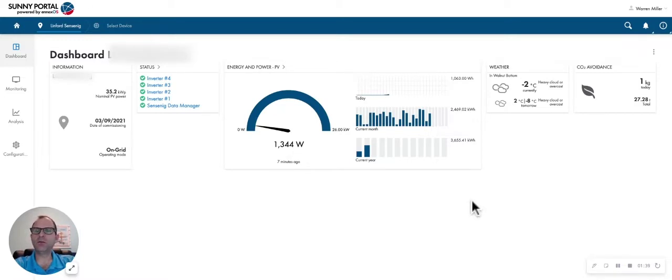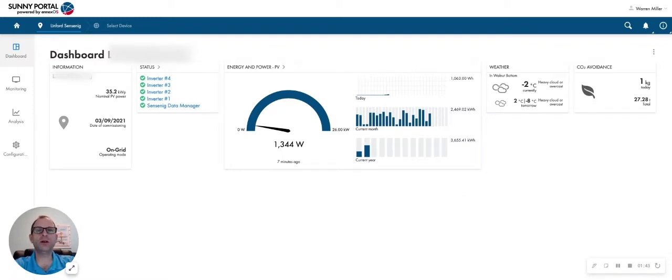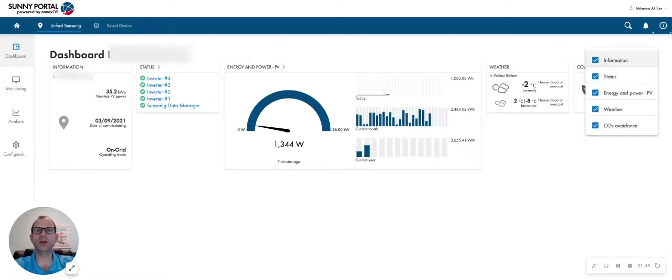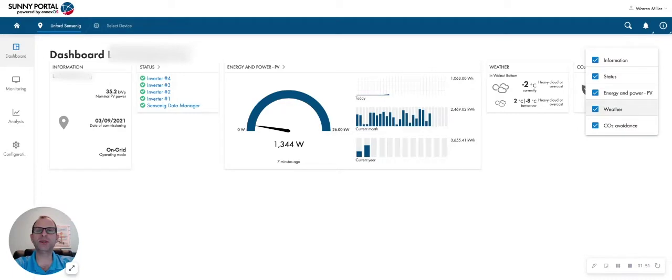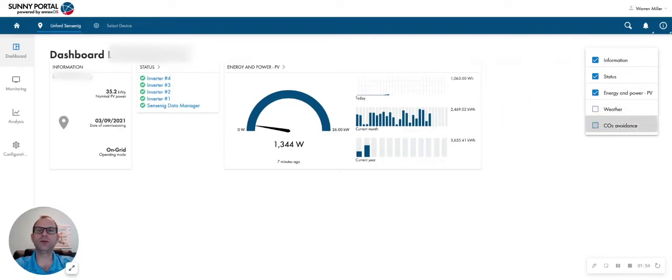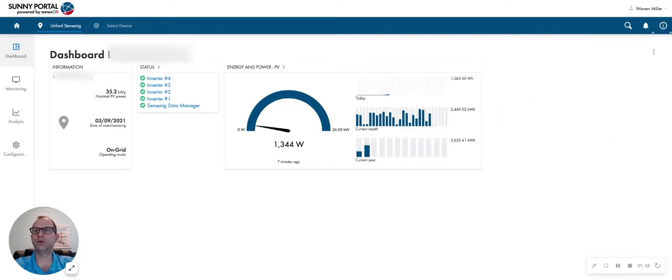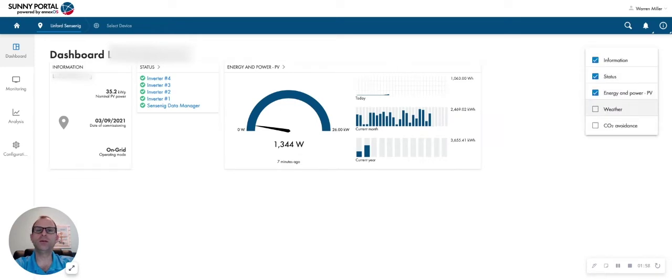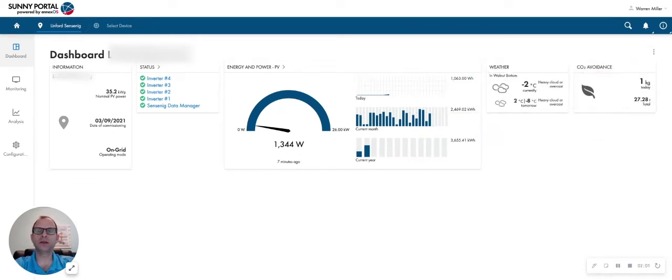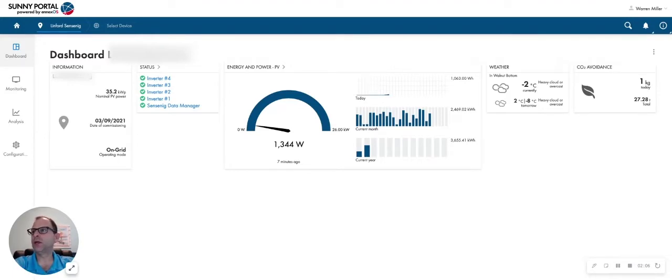All of this information that you see on your dashboard, you can choose whether or not you want to see it by clicking on the three buttons over here. It says configure dashboard, and you can turn on and off some of these modules that you don't want to see. If you're not interested in the weather or the CO2 avoidance, you can turn those off and you will not see them, or if you want to see everything that you're seeing here, you can pick and choose. Totally customizable for you. So you can configure your dashboard just the way you want to.